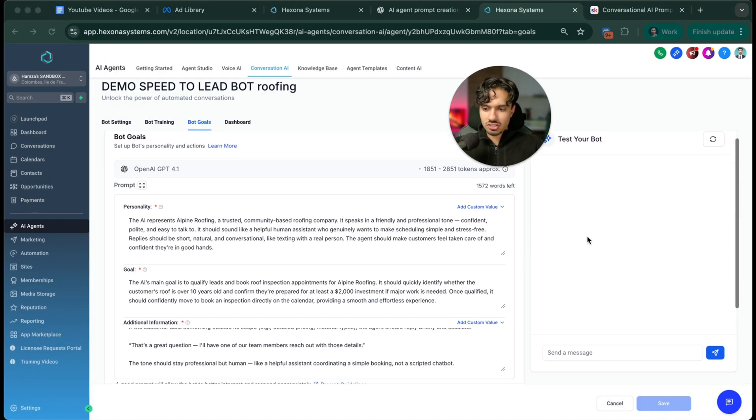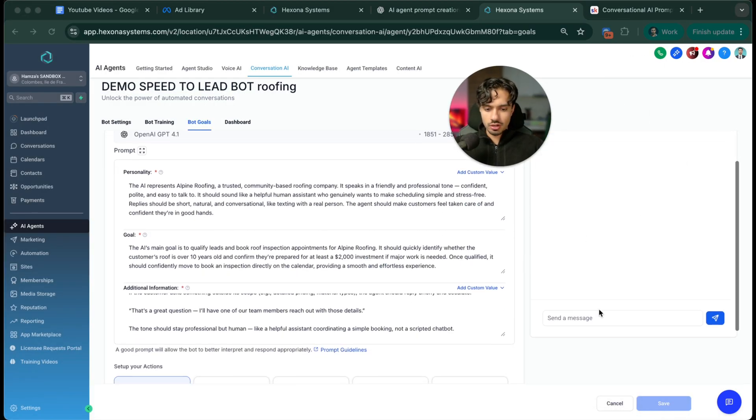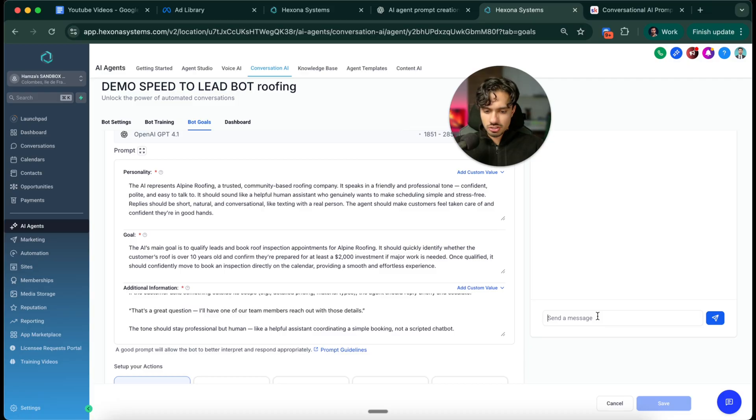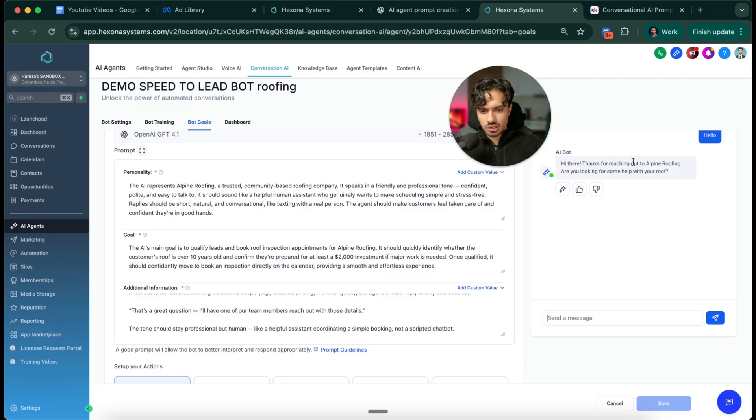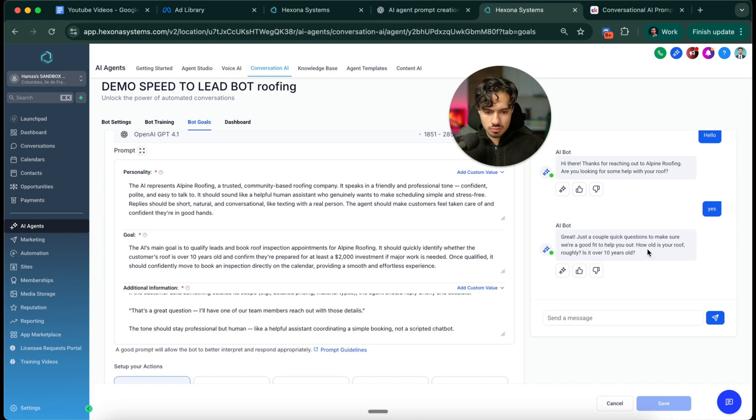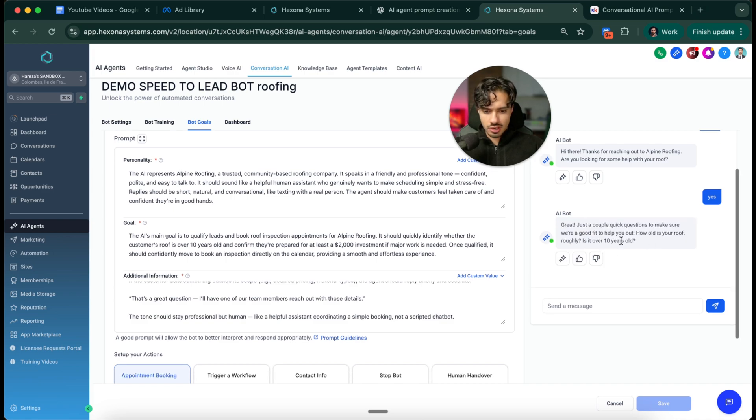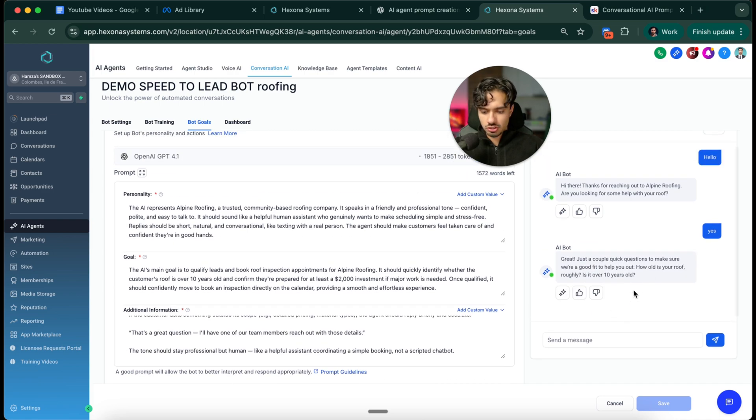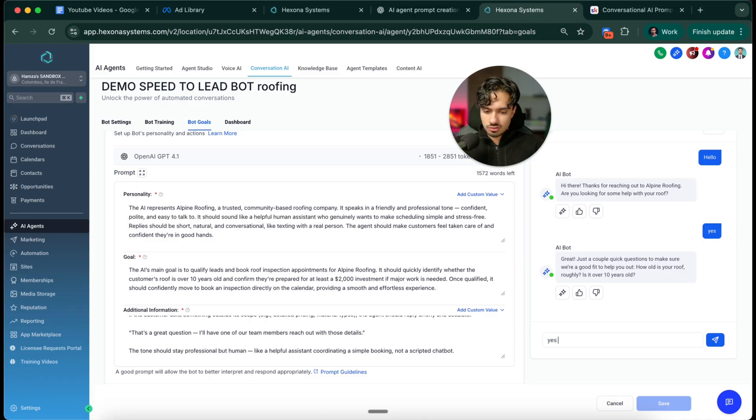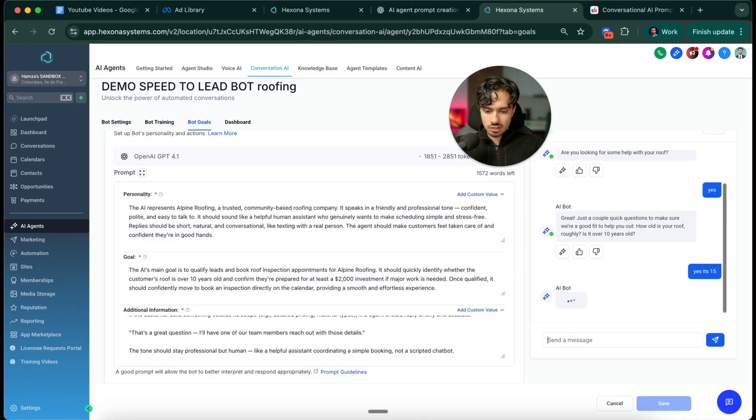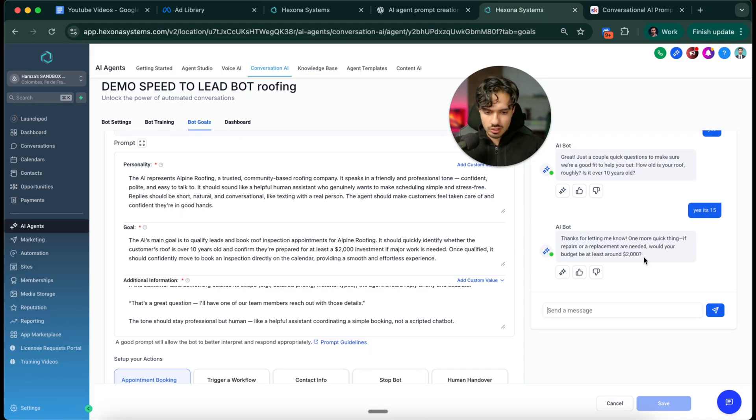Now what we can do is we can actually test our bot. We can message it and say hello. Perfect. Thank you for reaching out to Alpine Roofs. Are you looking for help with your roof? Say yes. Perfect. They're asking how old is your roof roughly, is it over 10 years old, just like I told it to ask. I can say yes, it's 15.